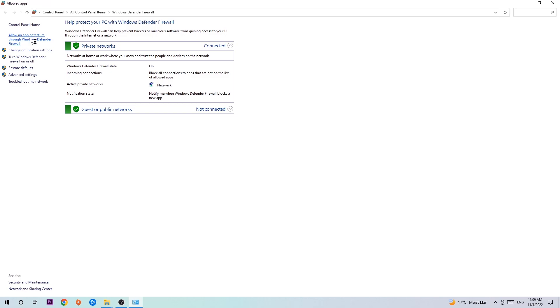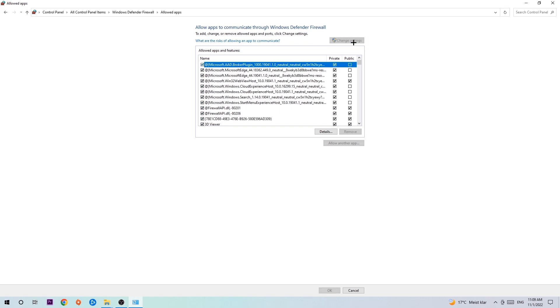Once this tab pops up, navigate to the right-hand side, click on change settings and go down to allow another app. After clicking change settings, you should be allowed to click on that.